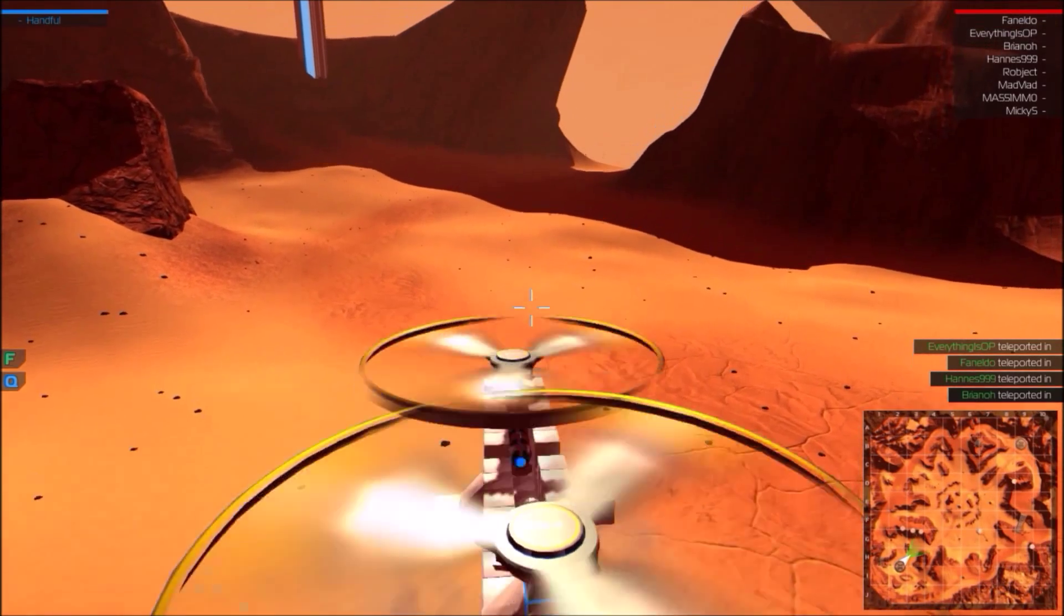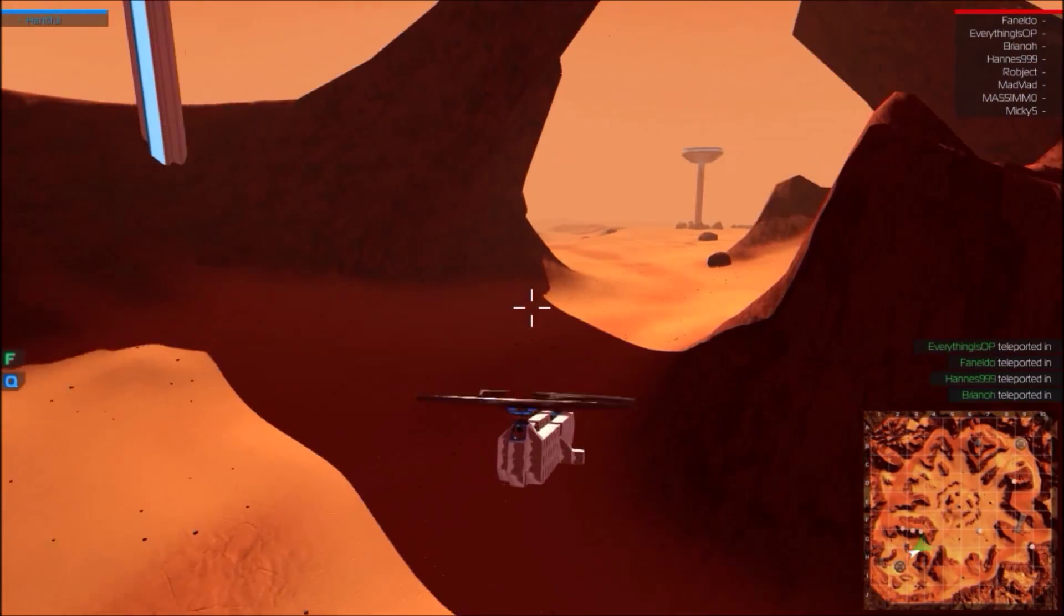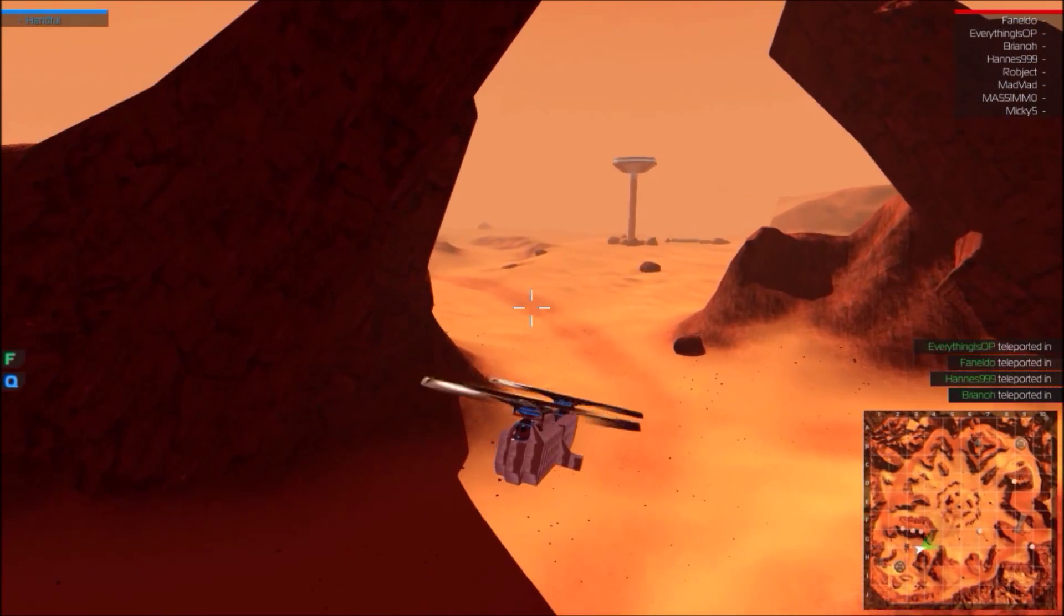Alright, so here we go. Here is the helicopter. Here's what it looks like. Flies great. Put any weapons you want on the bottom.